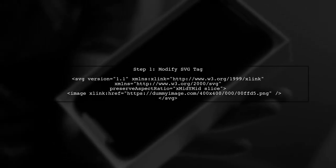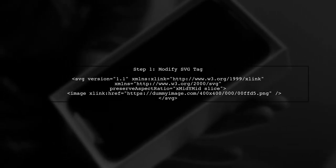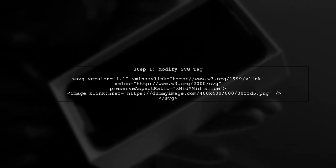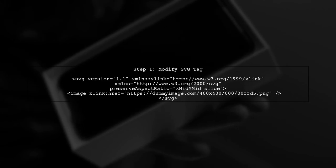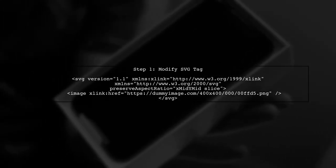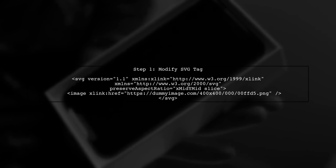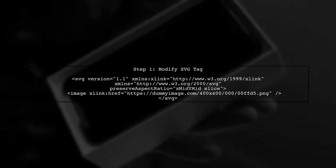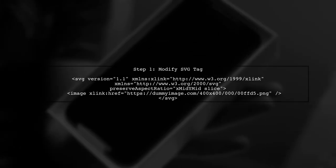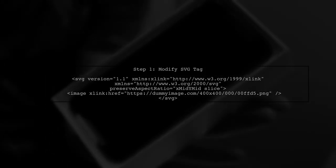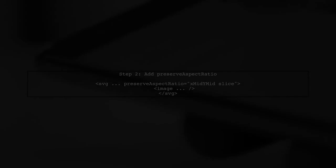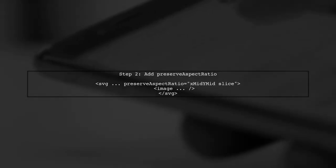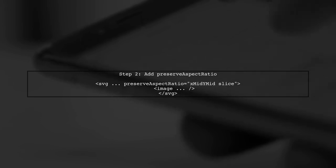To fit an SVG image to its parent container, we need to adjust the SVG and image properties. Let's start by modifying the SVG tag. Next, we will add the preserve aspect ratio attribute to the SVG tag. This will help maintain the aspect ratio while covering the entire container.